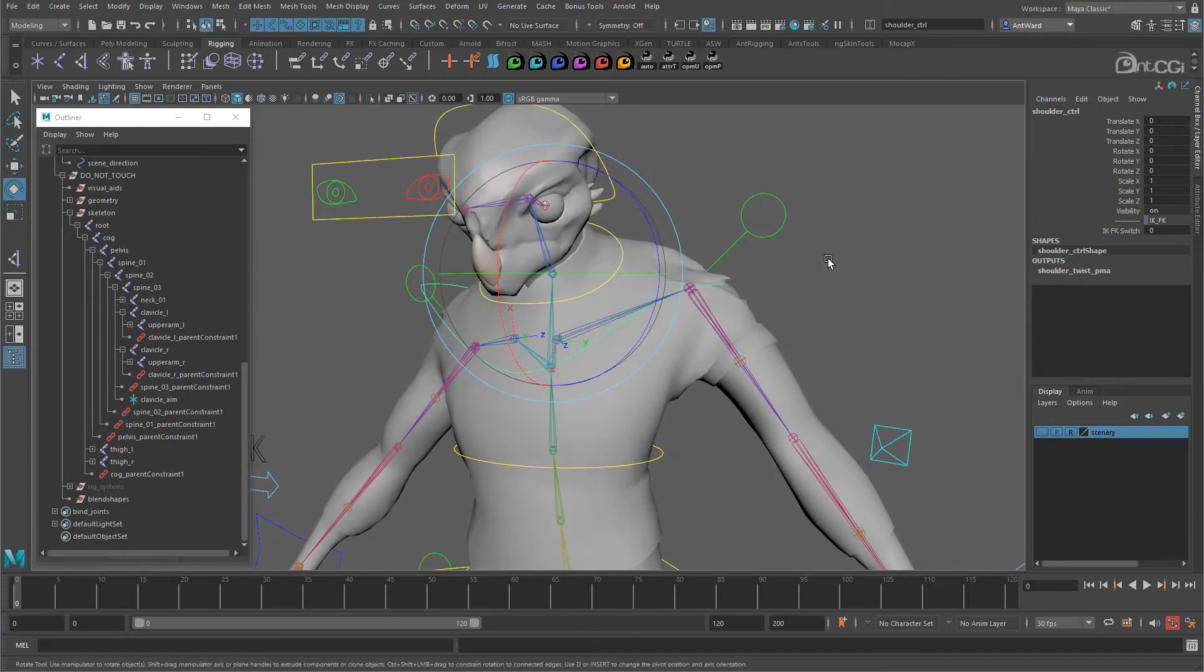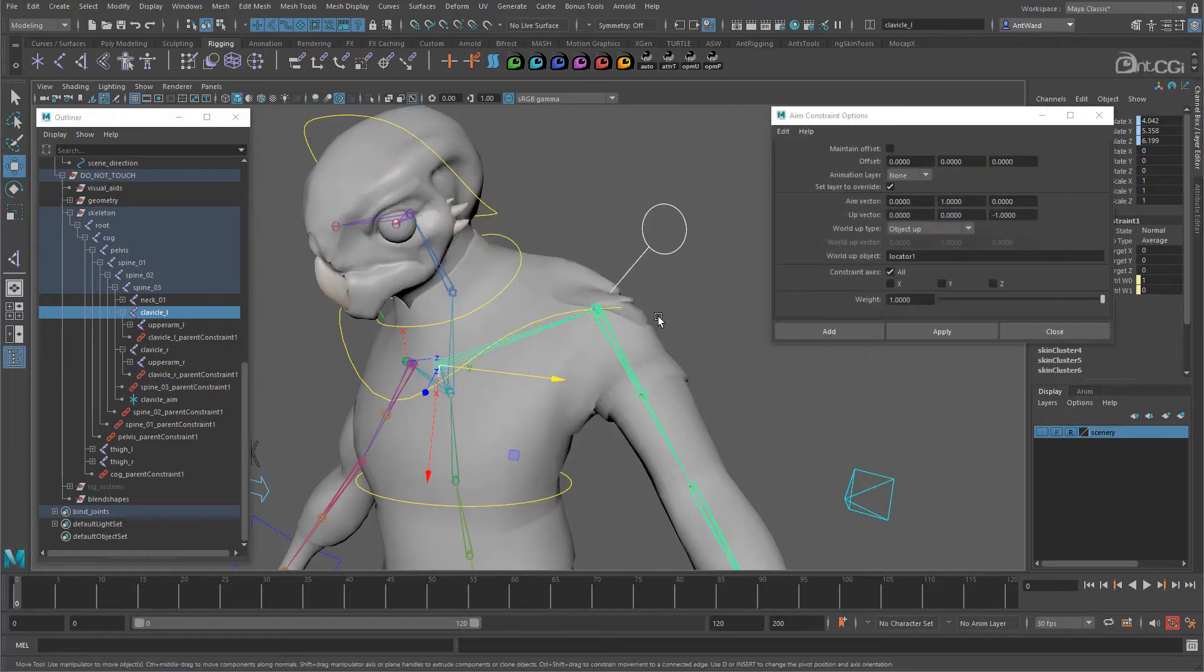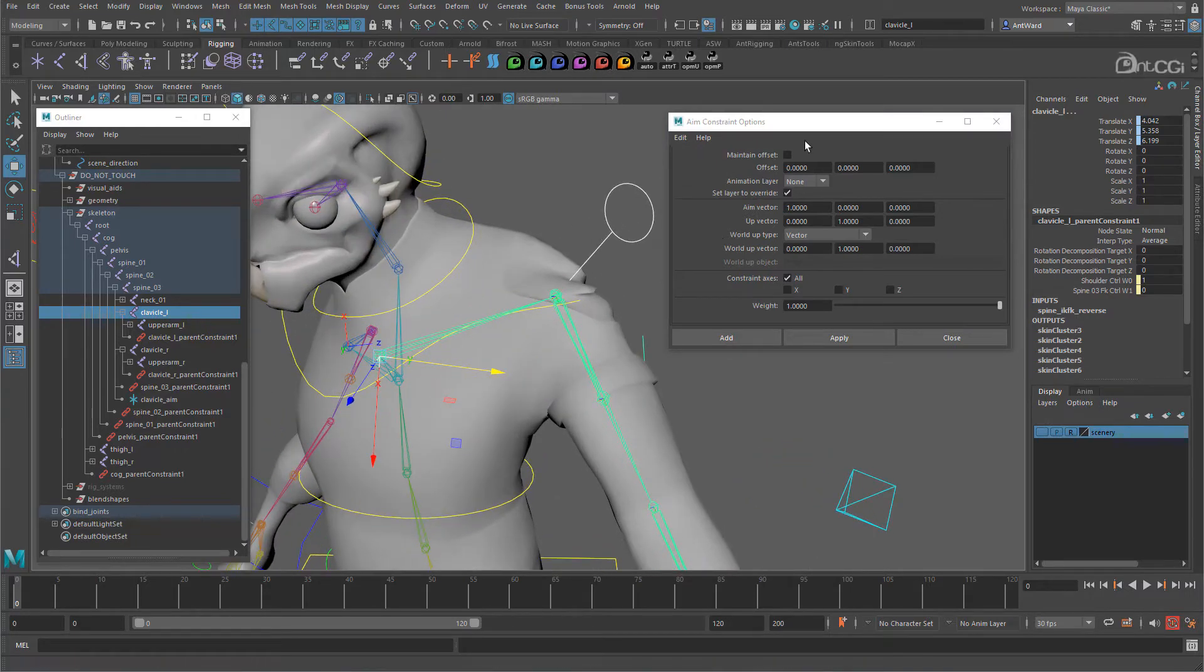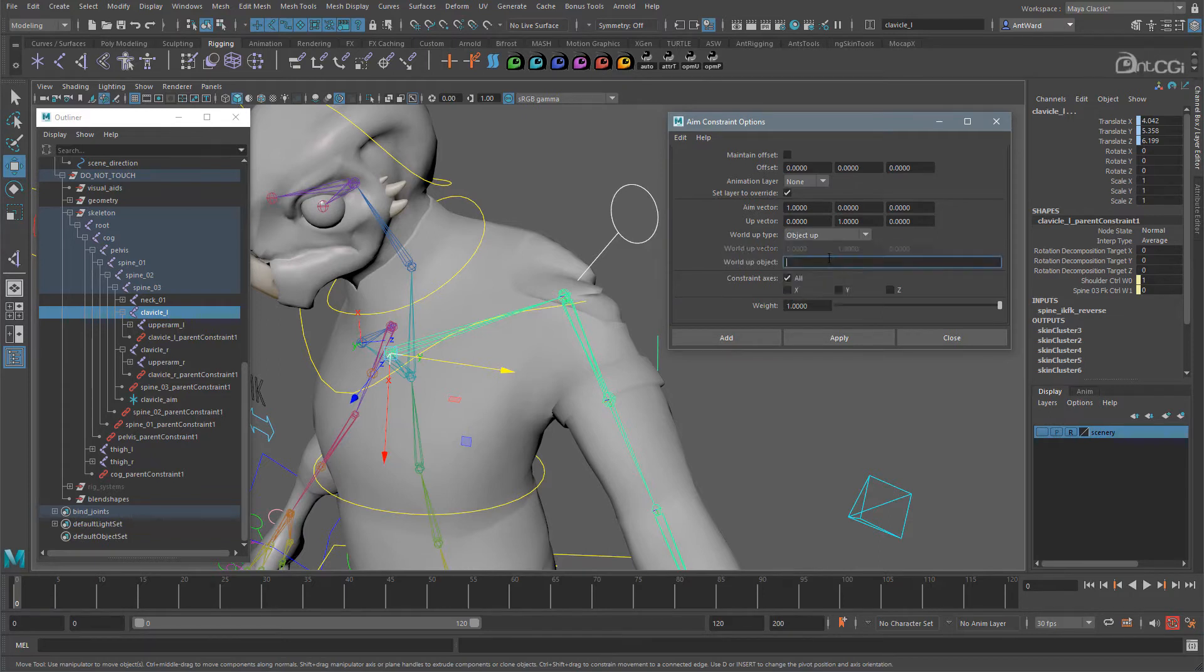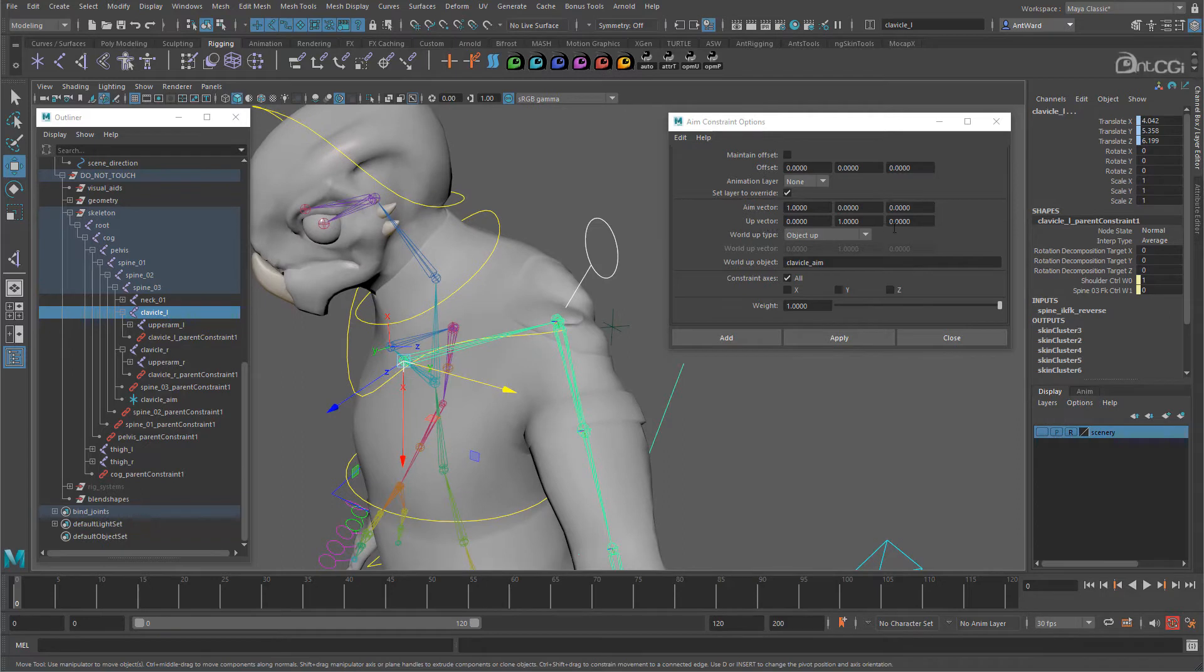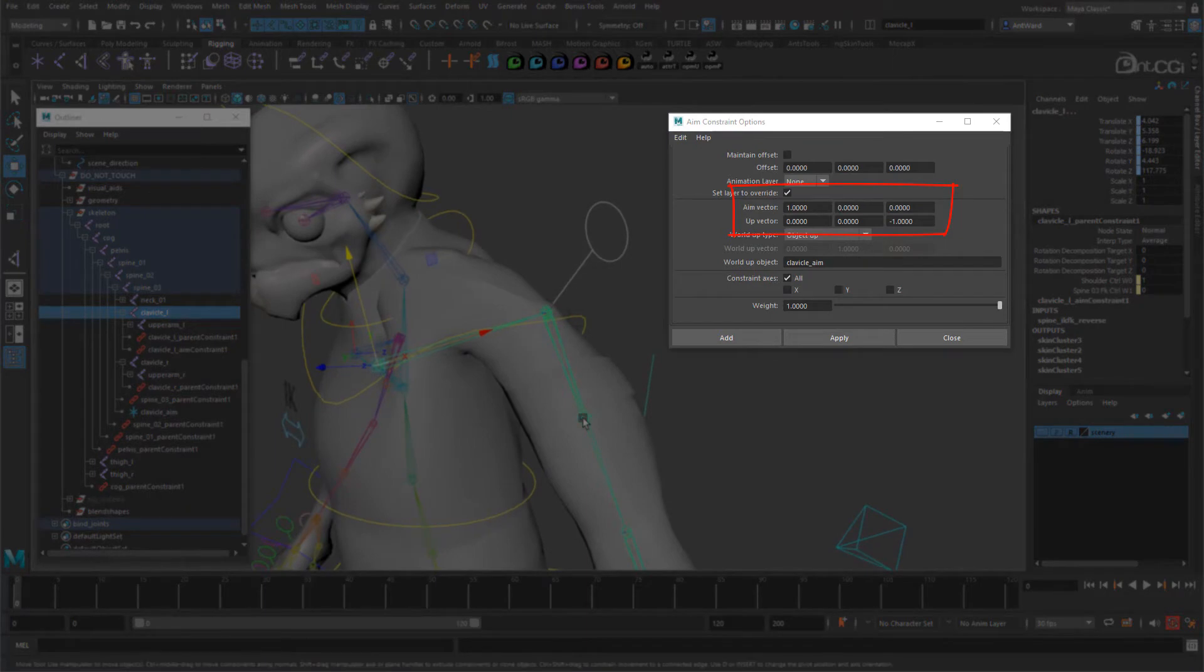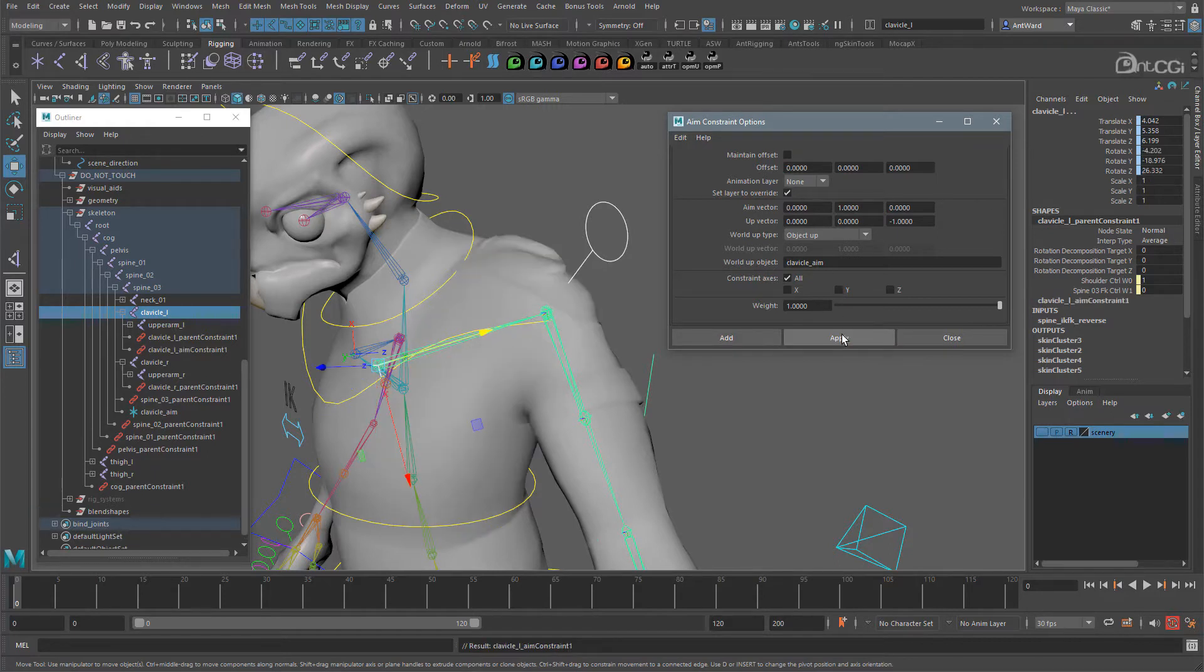Now select the left arm root control and then the left clavicle joint. And go to constrain, aim and open the options. I'll reset this. So we want the aim vector to be set to Y, so the Y axis points to the root control. World up type should be changed to object up, so we can use the locator's position. And now add the locator's name, clavicle aim. The up vector also needs to match the axis which will be pointing at the locator, so this is minus Z. Let's apply that. Ah right, I put the wrong aim vector in. I set it to X. Let's undo and change this to Y. So we need a 1 here and apply that again. Okay, that's better. Y is pointing at the control now.